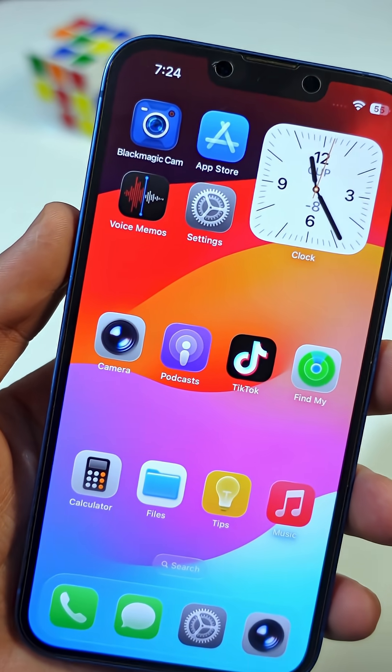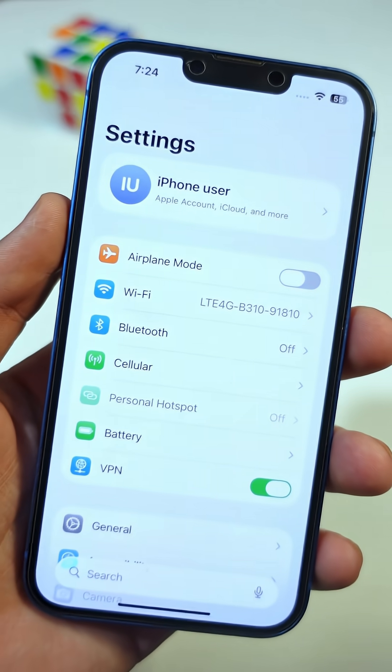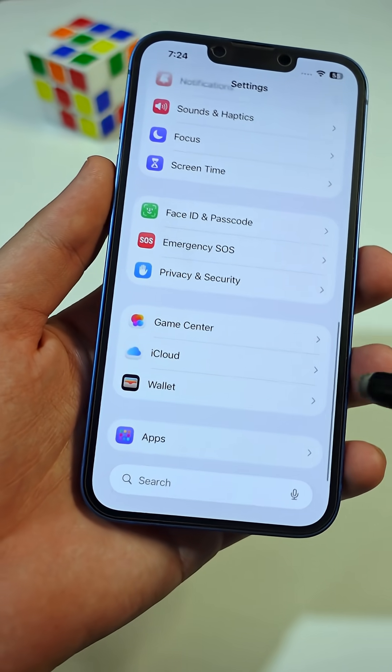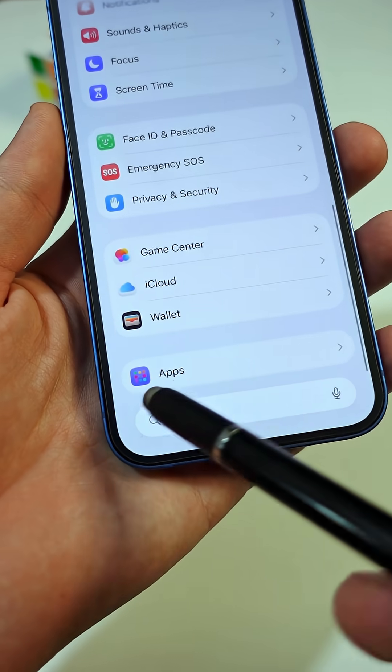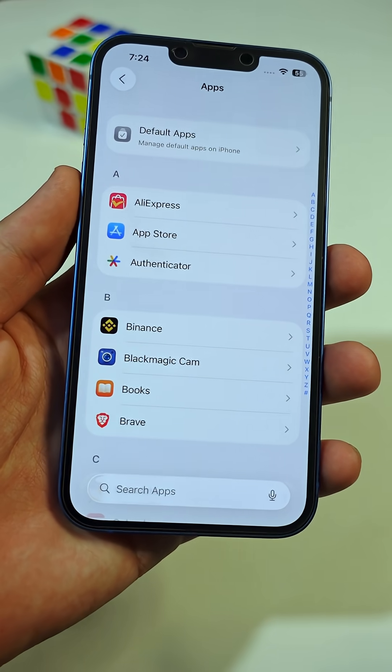First, open the main Settings app on your iPhone. Scroll all the way down until you see a tab named Apps, then tap on it.